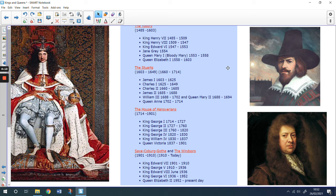Henry, Henry, Edward, Jane, Mary, Elizabeth, James, Charles, Charles, James, William, Mary, Anne, George, George, George, George, William, Victoria, Edward, George, Edward, George, Elizabeth. Wow, did you hear the name George quite a lot?